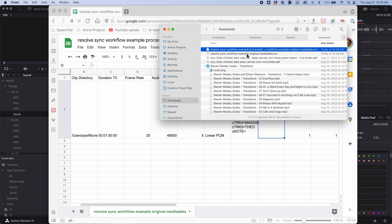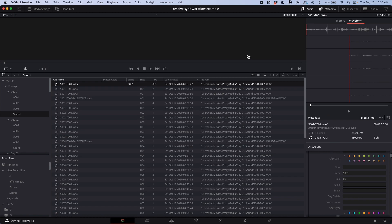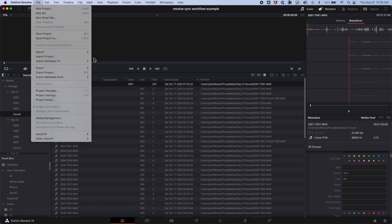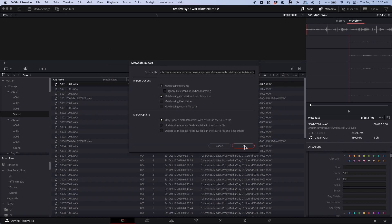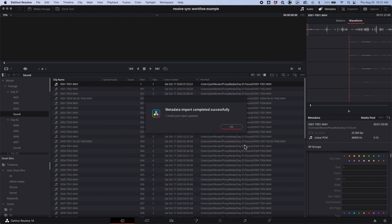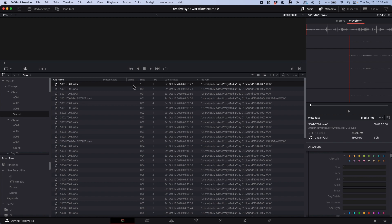Now we have the processed CSV in downloads. I'm going to go to Resolve: File > Import Metadata To, and I could do either media pool or selected media clips. I'll pick the processed file, say open, and then choose 'update all metadata fields available in the source file.' I added the shot field and the scene field was set to blank — that's important because it clears out the old scene value so I don't have a duplicate with the slate listed in two places. Now we've got what we wanted: shot one, take one.